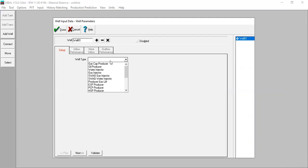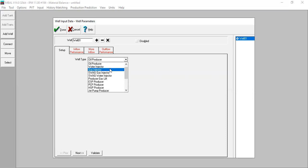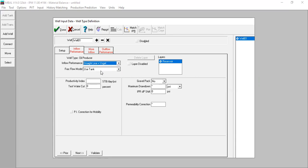Here we will construct our well. Setup well type: Oil Producer. There are many options available. For inflow performance, we select 'Straight Line plus Vogel' — above bubble point pressure we use straight-line IPR, and below bubble point we use Vogel IPR. For fractional flow model, use Tank. Productivity index: 1 stock tank barrel per day per psi. Test water cut: zero.